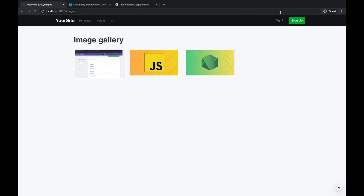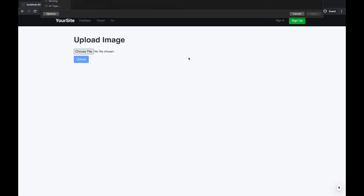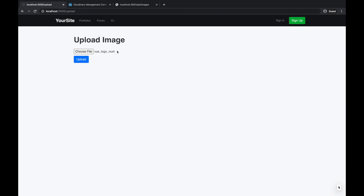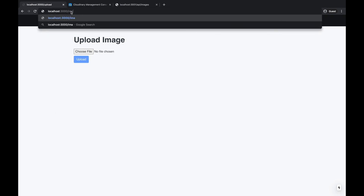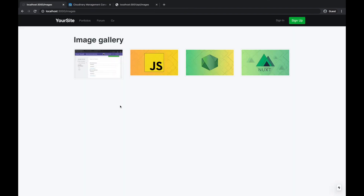Now when I upload more images — go to upload, choose a file and upload it — it's uploaded. When I navigate back to the images page it refreshes from the server and displays the new image as well. State is not persisted in the upload page on refresh, but the images page always fetches fresh from the server.